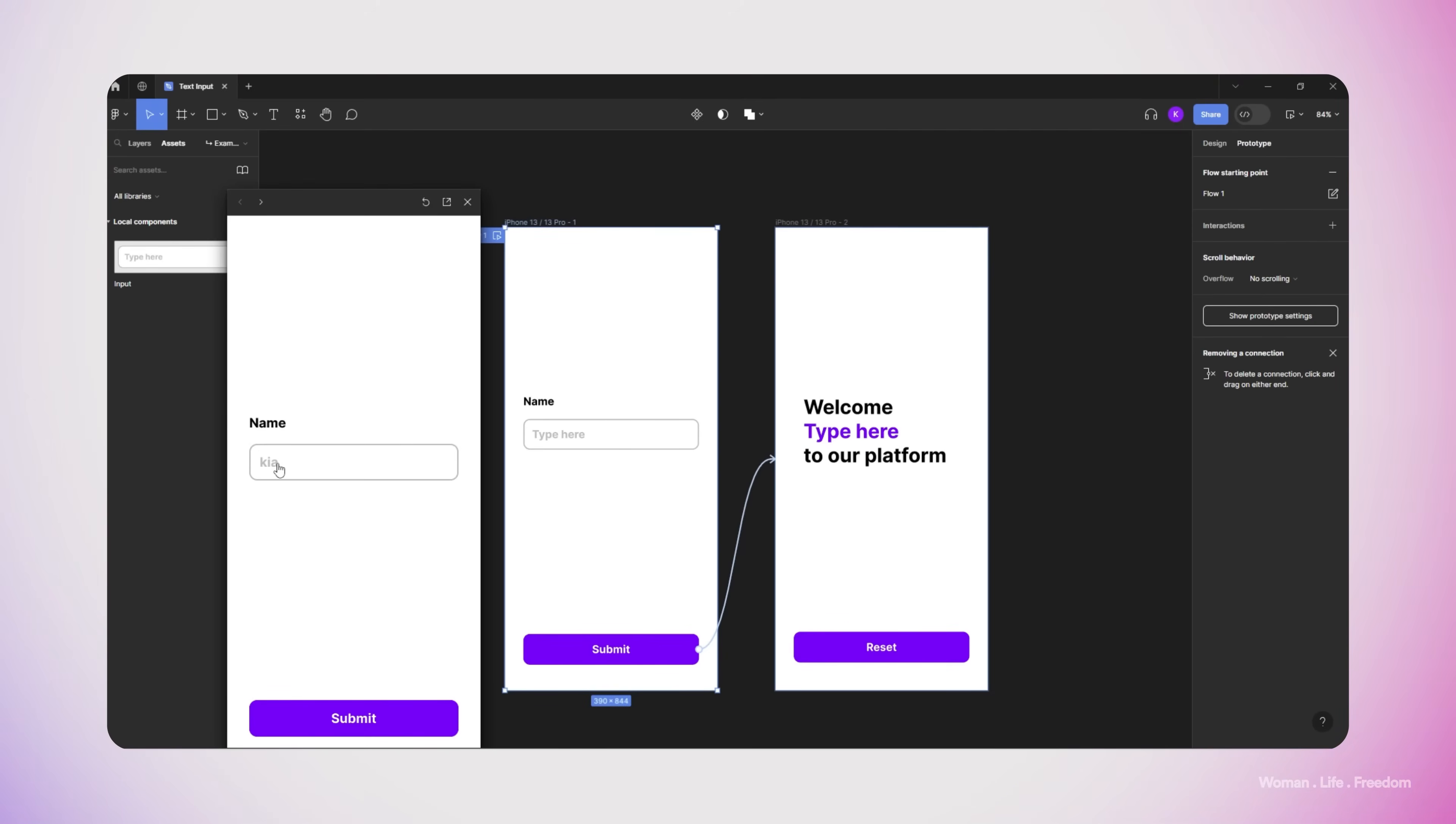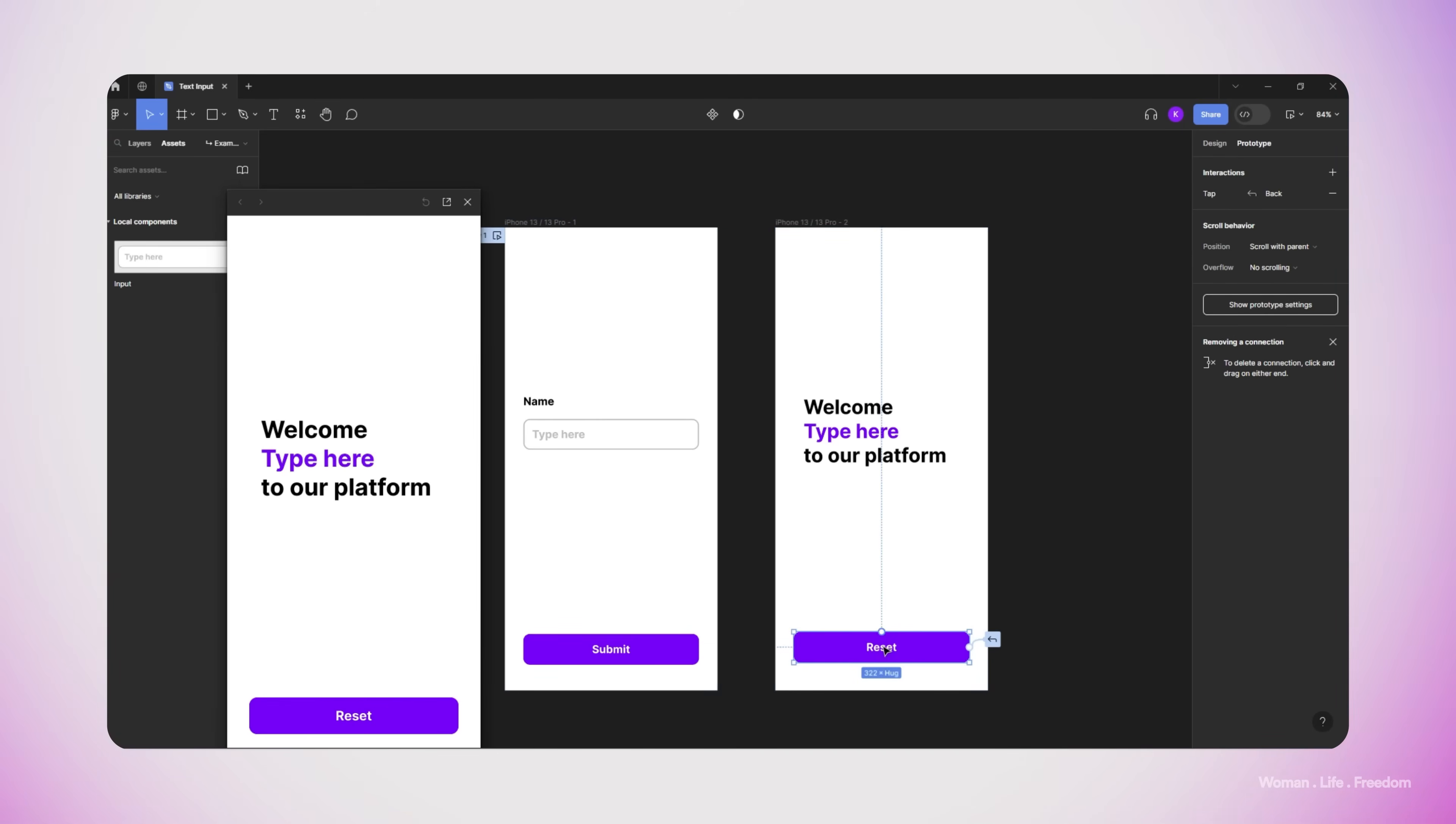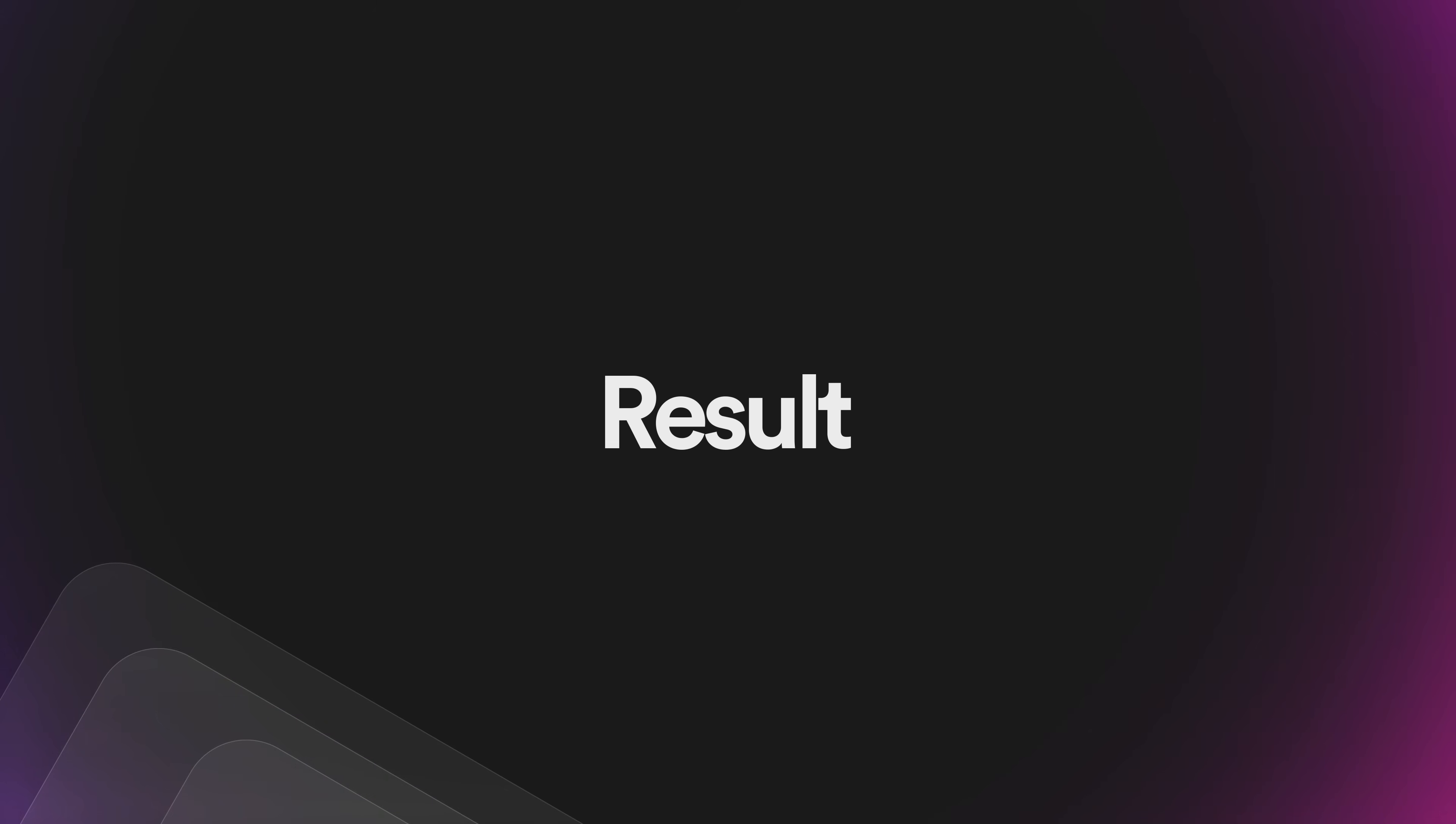At the end, I add the reset button which is going to take us back to the first screen. And here is the result. As you can see, we can write down anything that we want, and in the second screen you can see that the value of the name is going to change based on what the user enters inside the input.